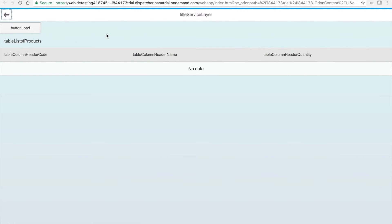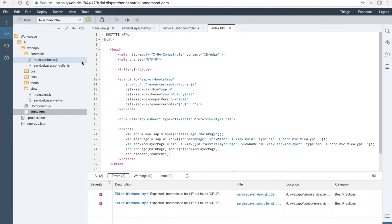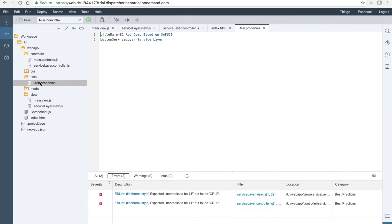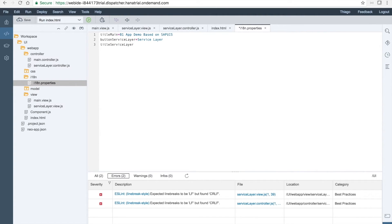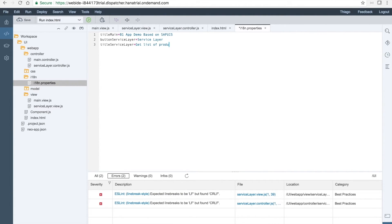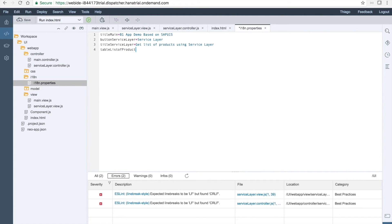And then we see it's calling the service layer page we have just designed. Let's then give the names or the texts for the labels we have created for the internationalization, for the title of the page, for the button and all the rest of the page. So we can go back here, open the properties of the internationalization and then we will set the title of the service layer. This will be get list of products using service layer. Then we will have the header for the table, so table list of products, to be list of products.